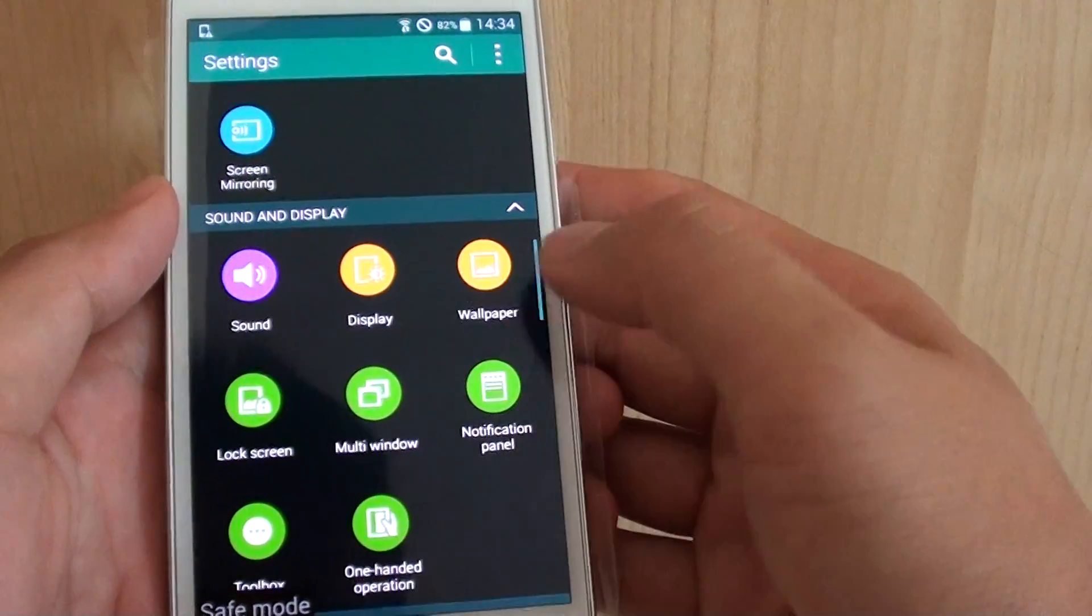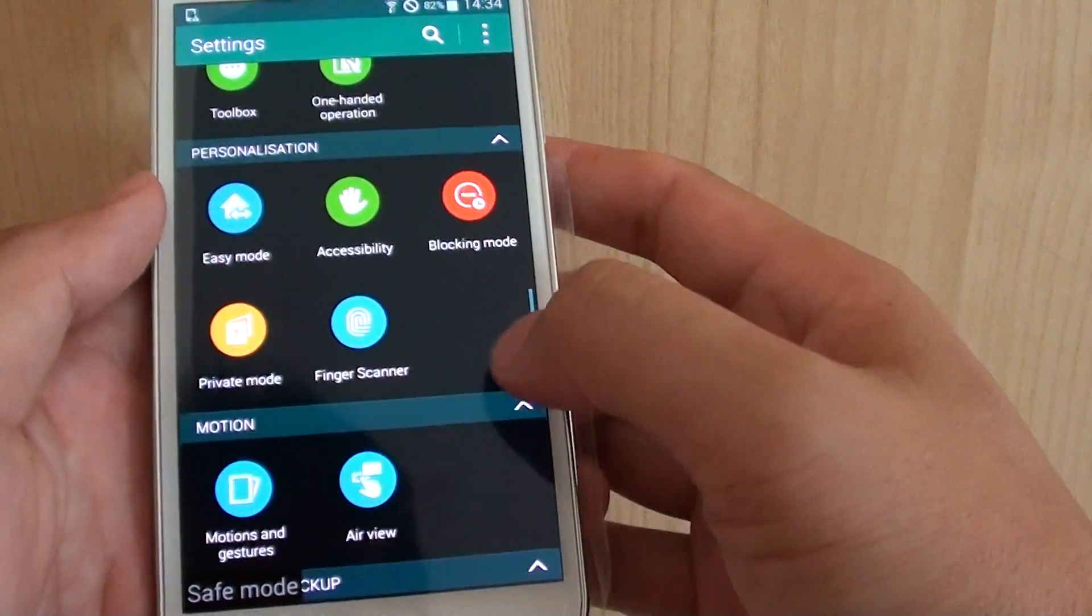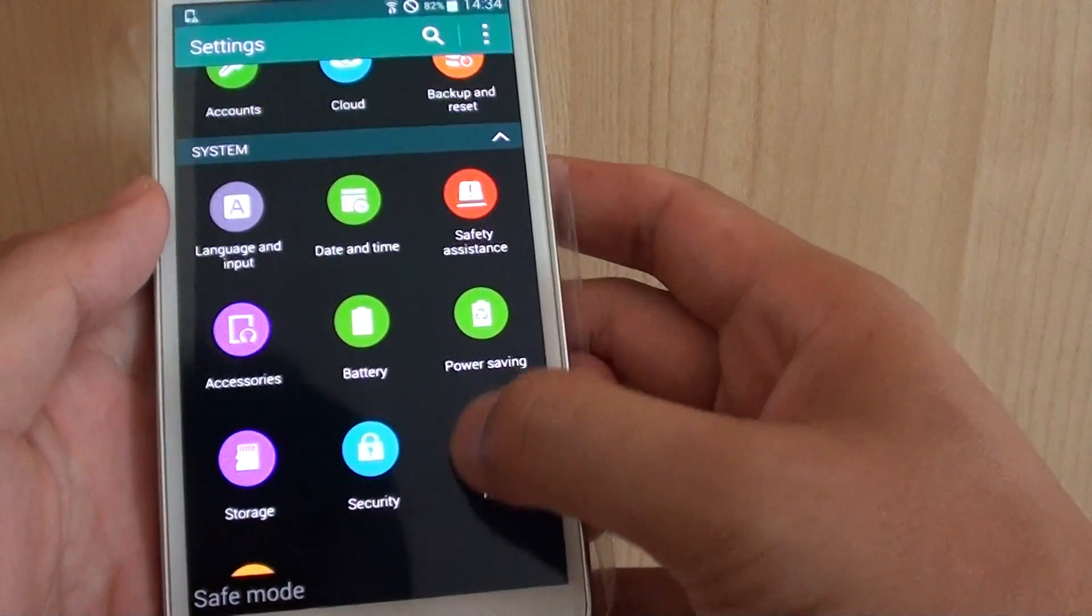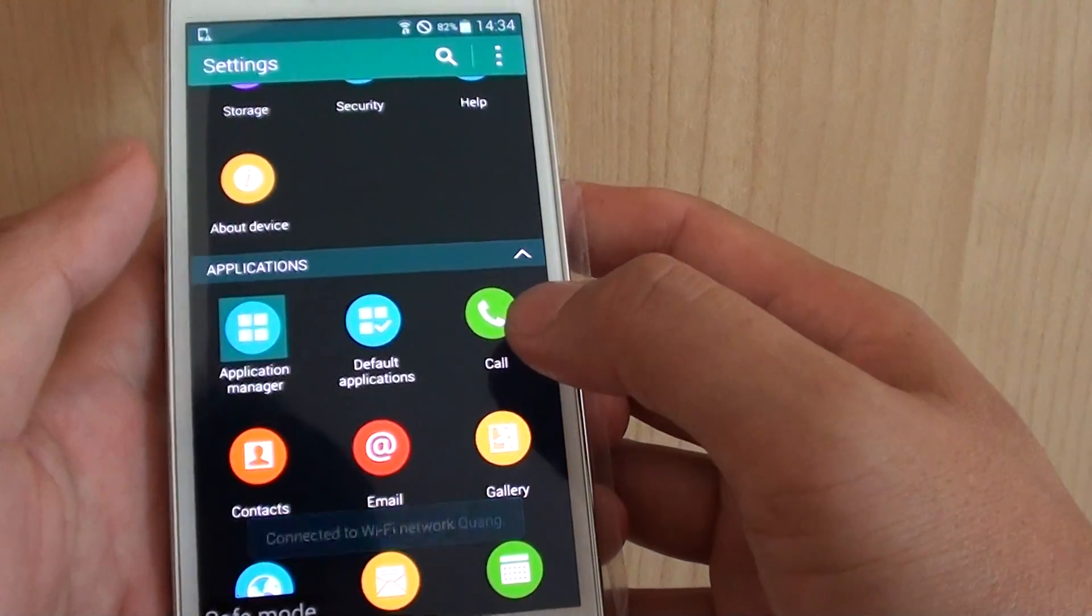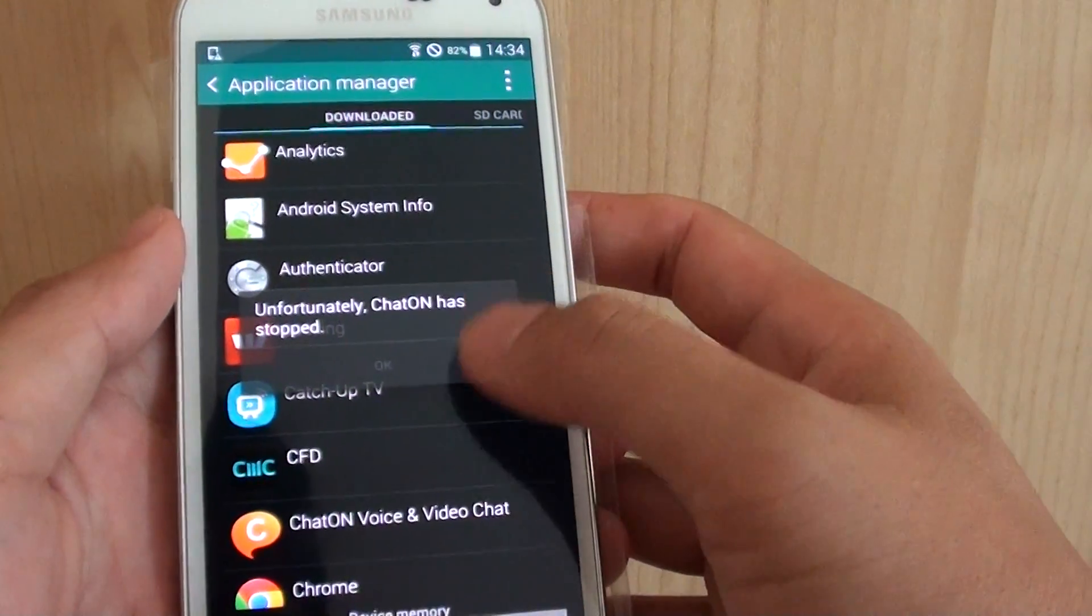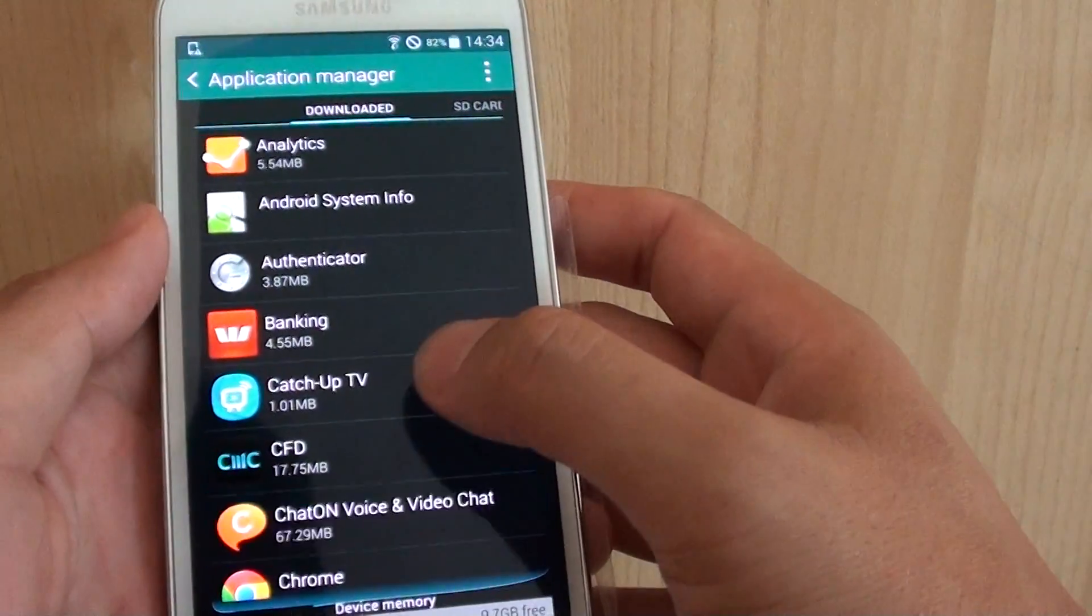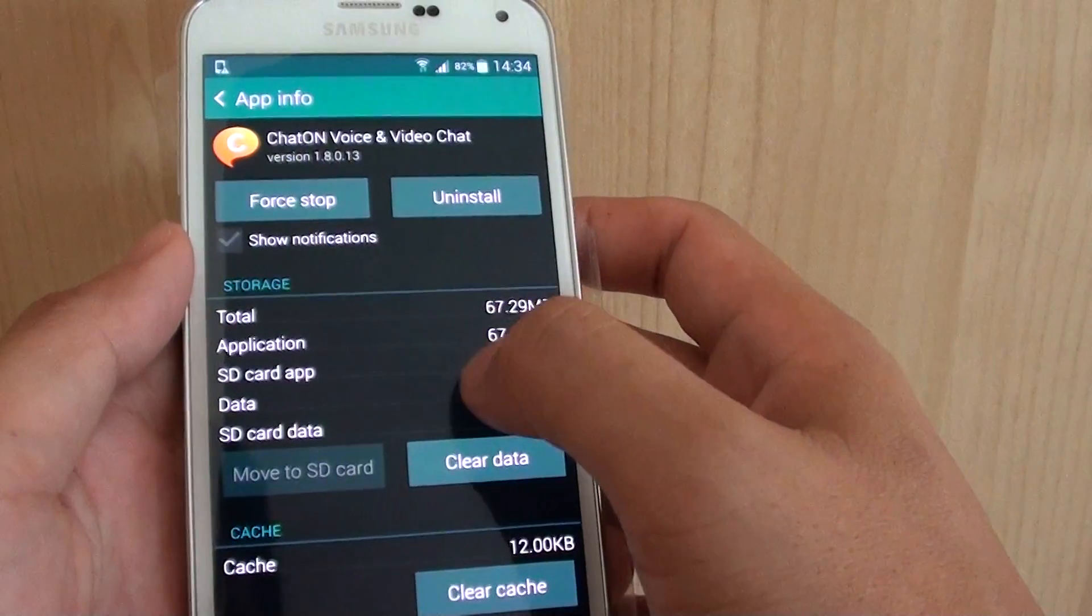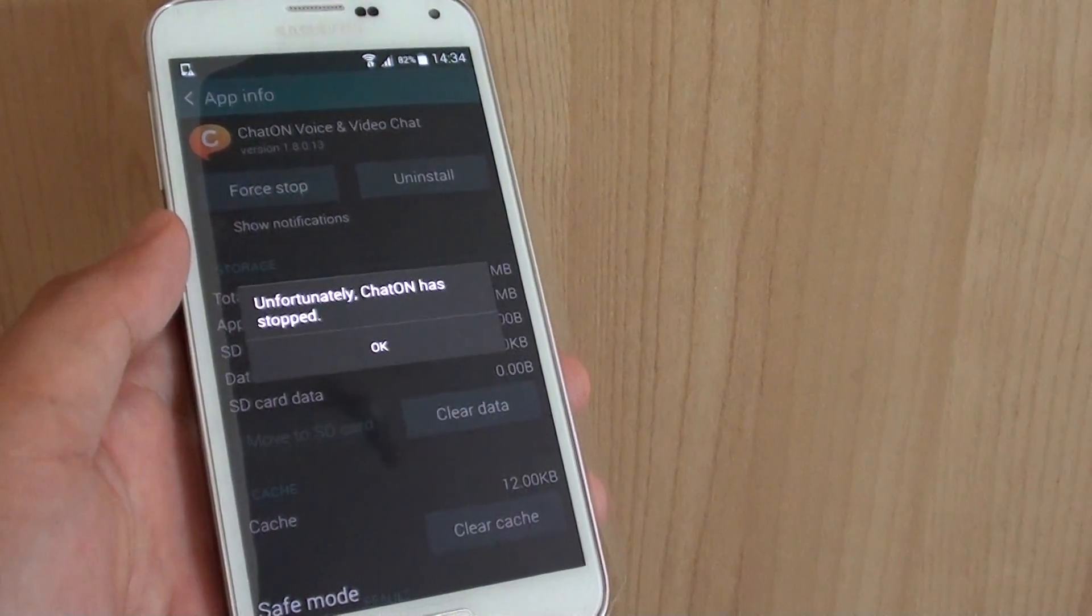And then click on apps. You can see there's an arrow there with the applications. So application manager. So just go in here and remove the apps that you don't want to use. Thanks for watching this video.